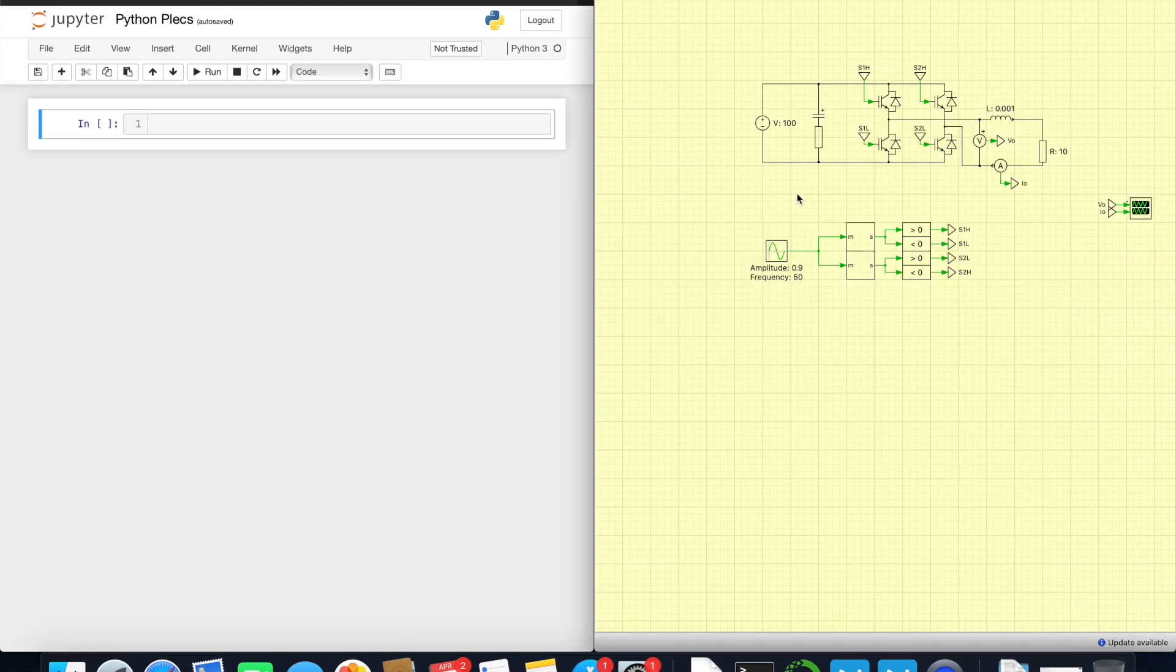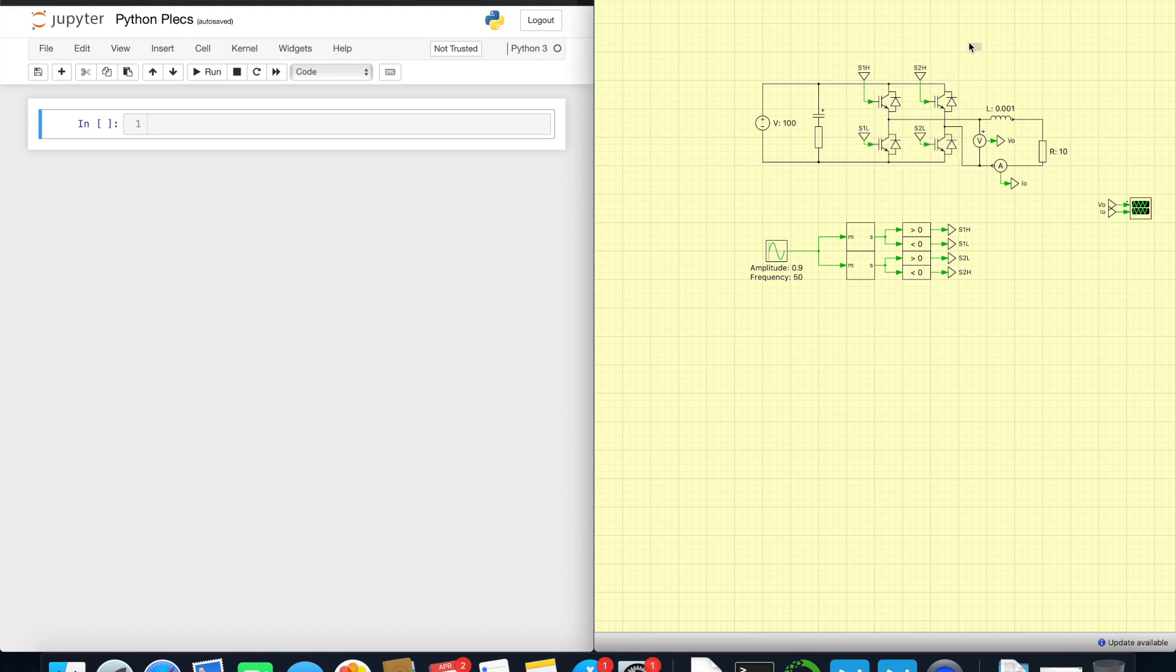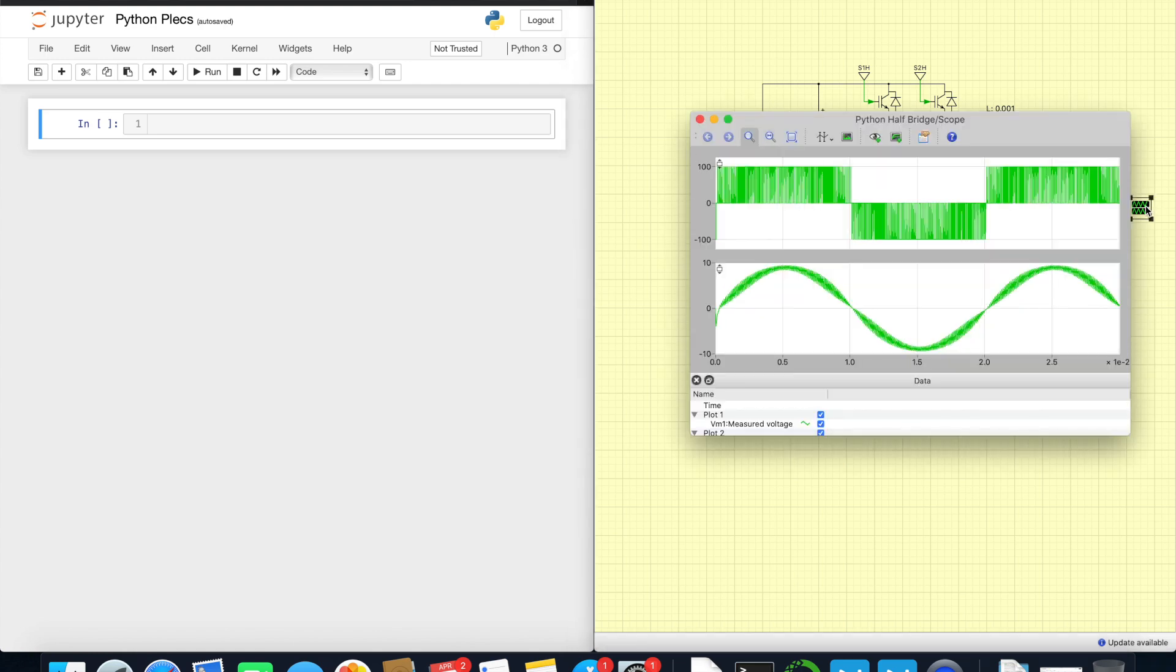The simulation I would like to use is this simple full bridge converter, and I operated here as a three-level converter. So if we simulate it, we see this very nice three-level waveform.